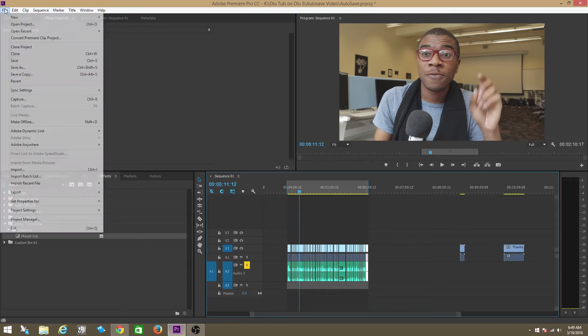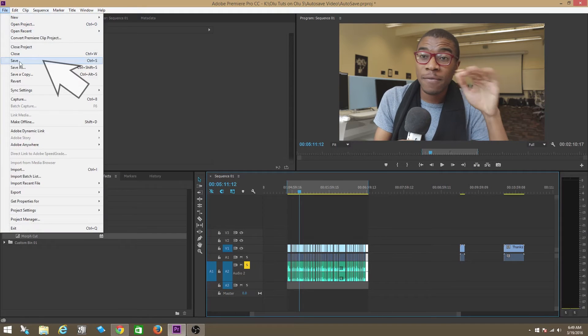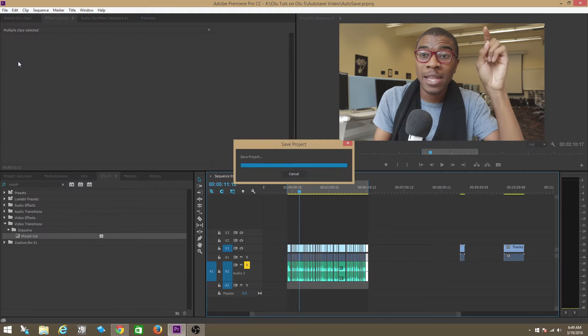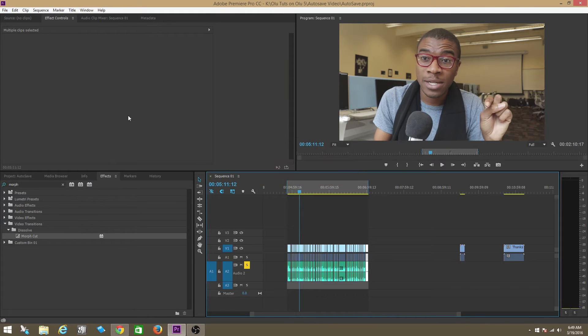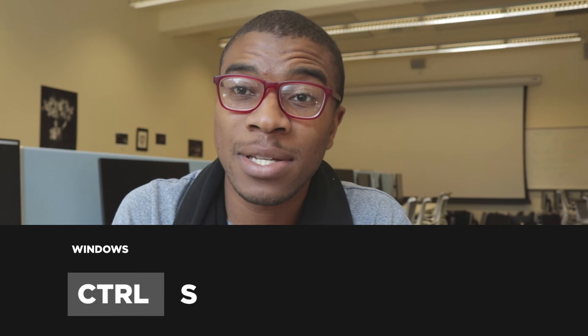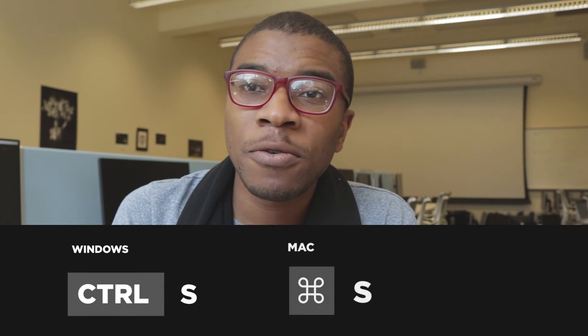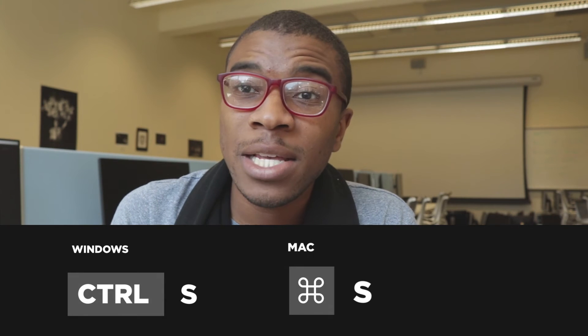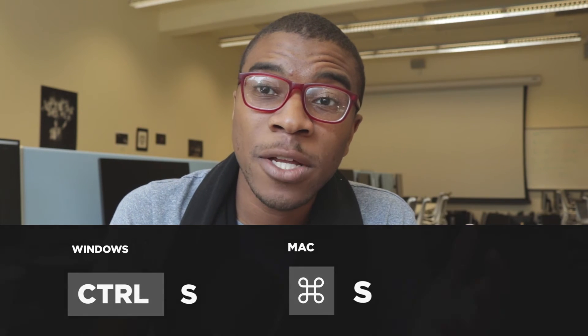Now what you should still always do is you should still always go into File as often as you can and then do Save Project, or Control+S, which is the hotkey.